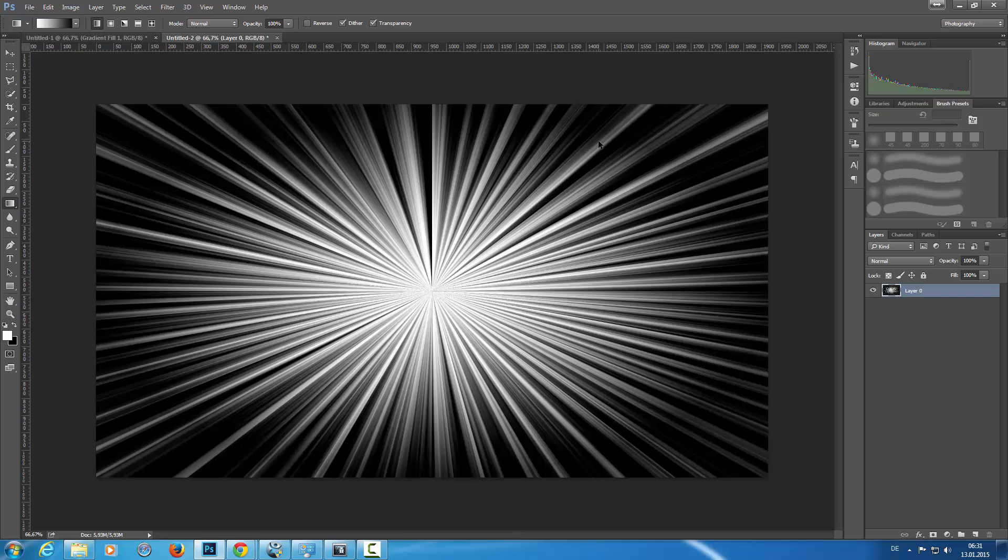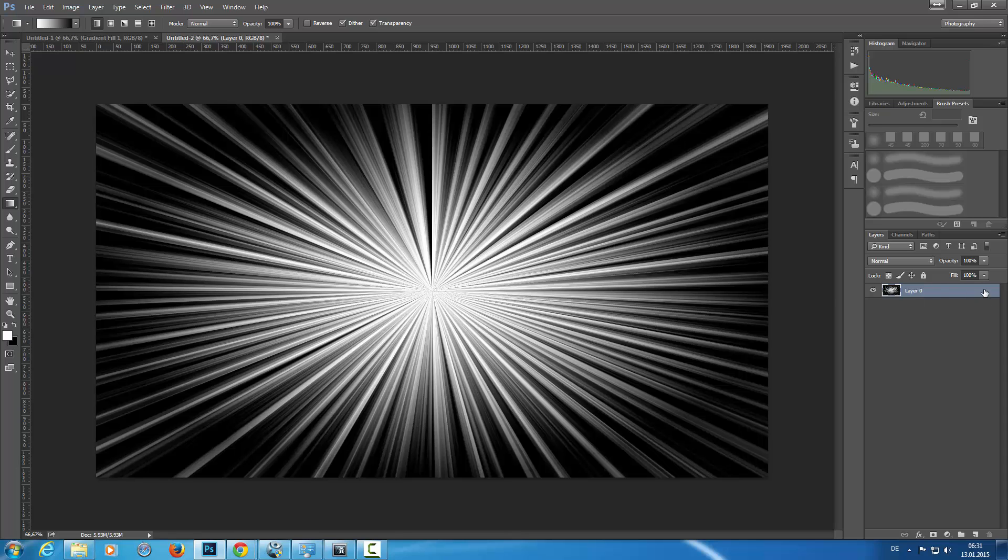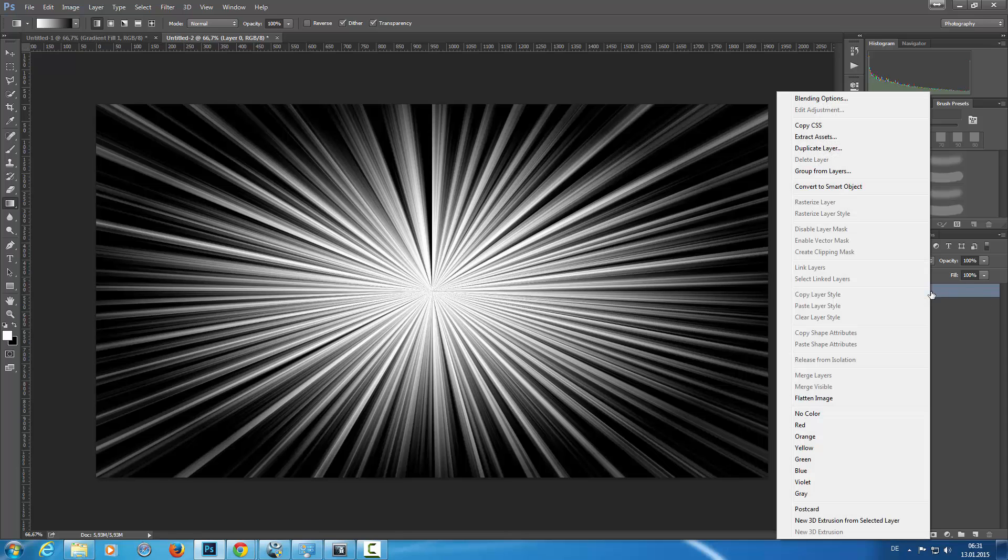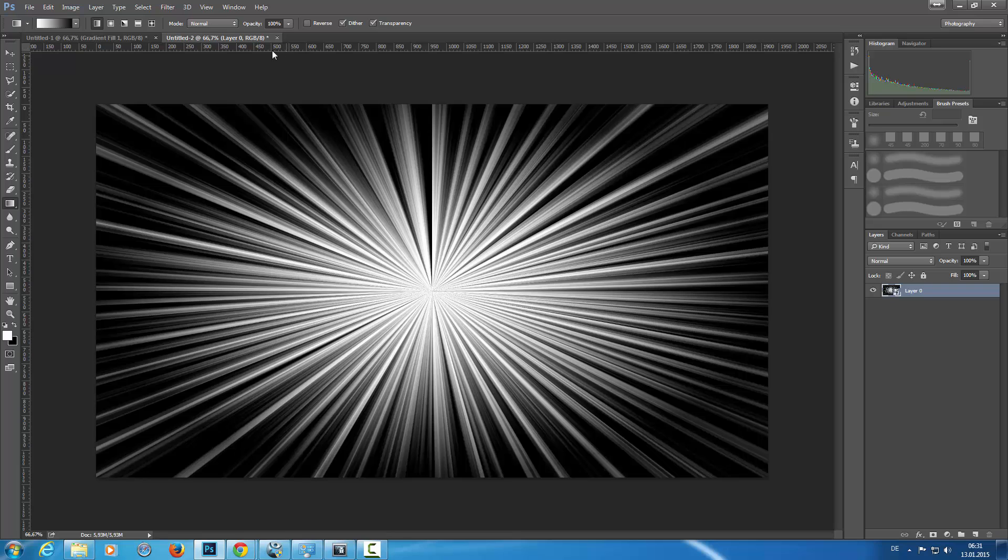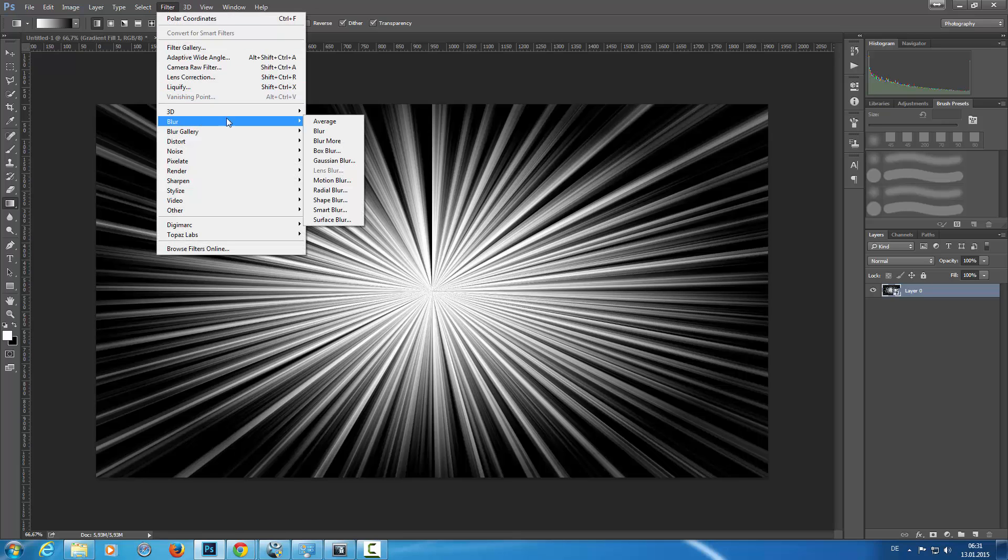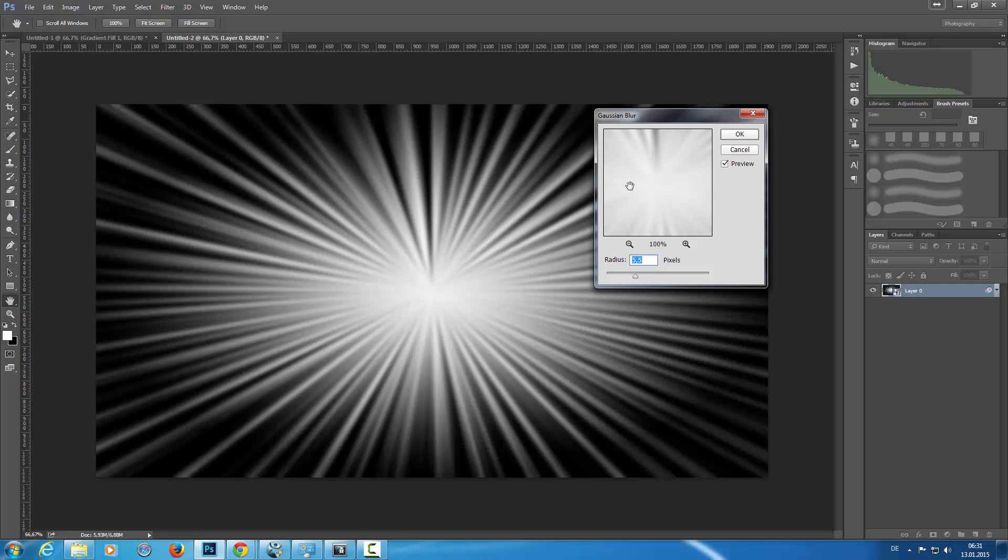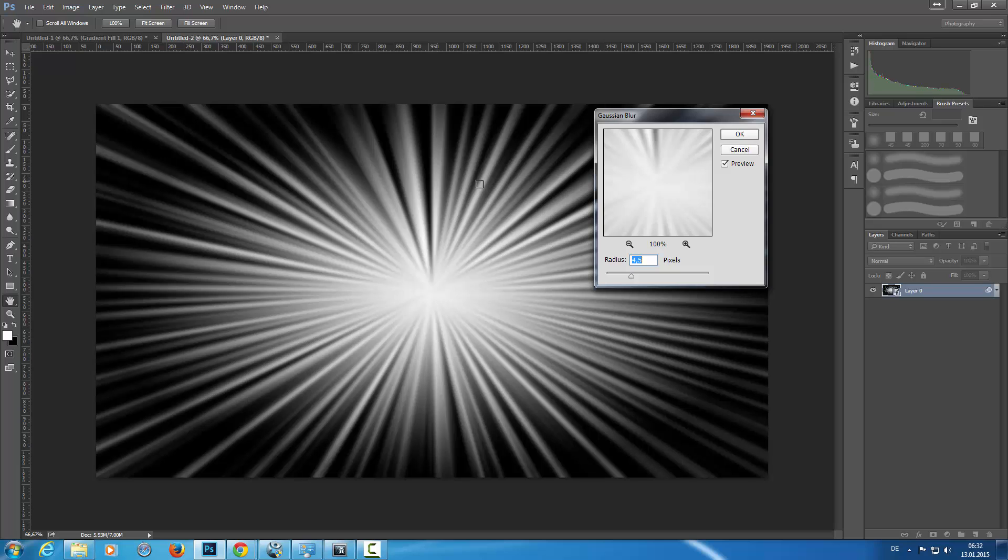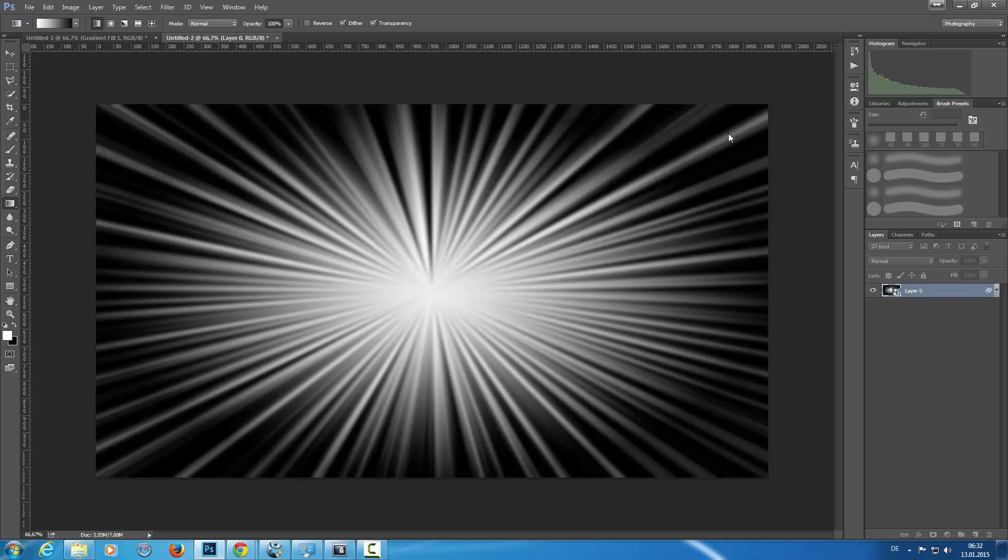Then I'm going to convert this to a smart object, and Filter, Blur, Gaussian Blur, and just blur it a little bit out so that there are no hard edges like this.